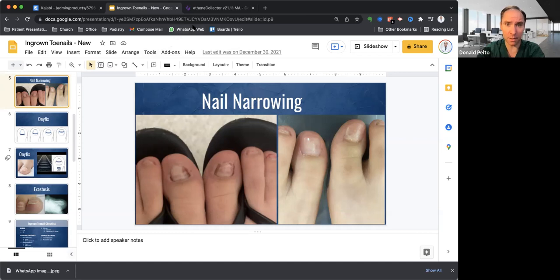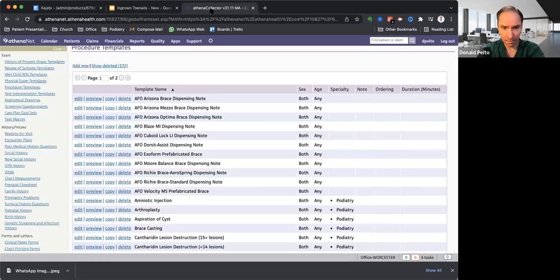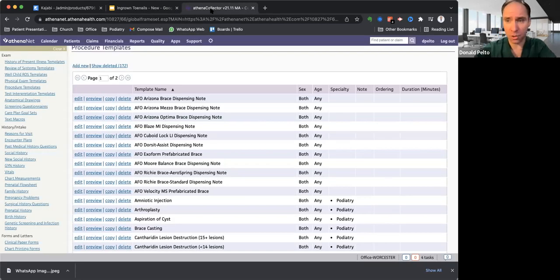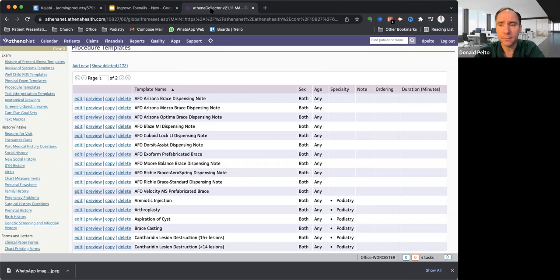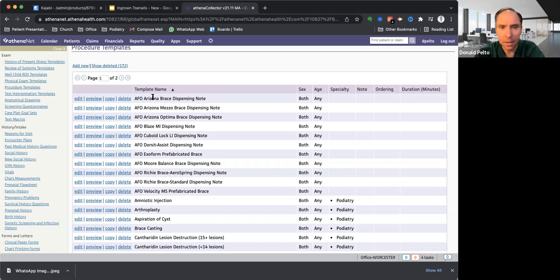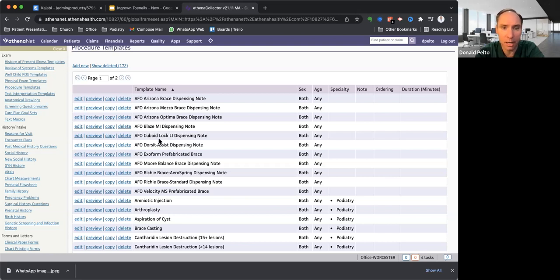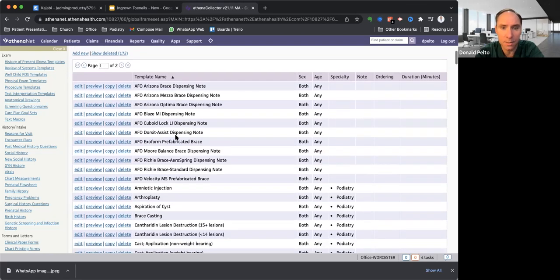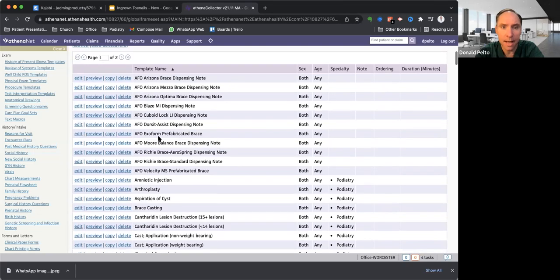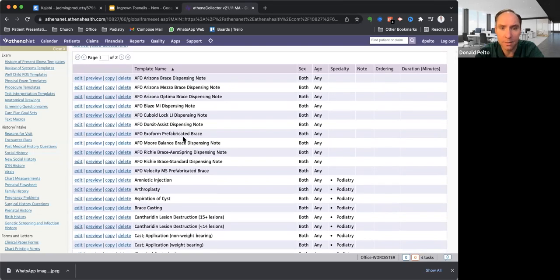But what I really wanted to show you guys today, this is actually for my EMR. So remember a couple of days we talked about durable medical equipment. So here are the templates that I have. So for example, I have different braces that I do. So here's an Arizona AFO, it's a dispensing note. It's a meso dispensing note, Optima dispensing note, Blaze medial instability brace dispensing note, Cuboid lock dispensing, Dorsi assist, Exoform brace.